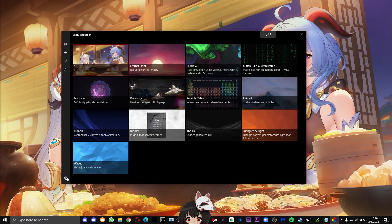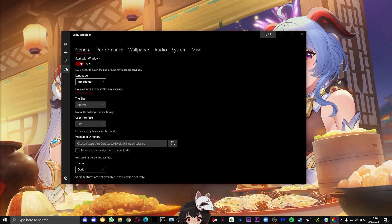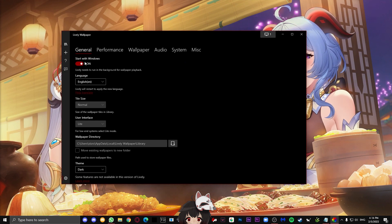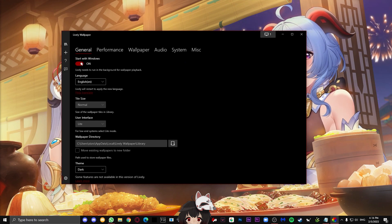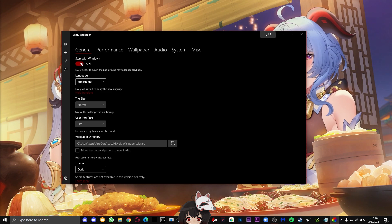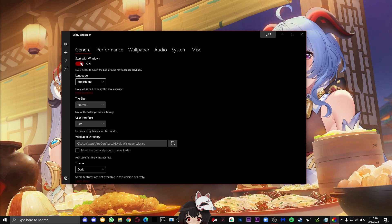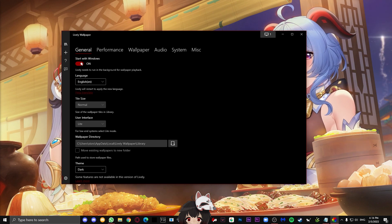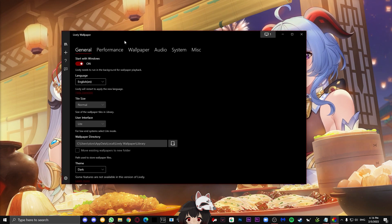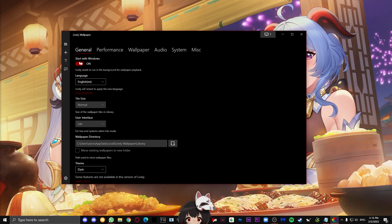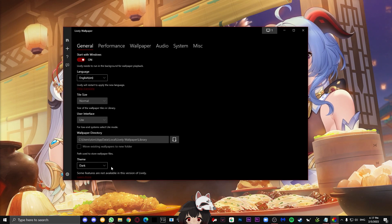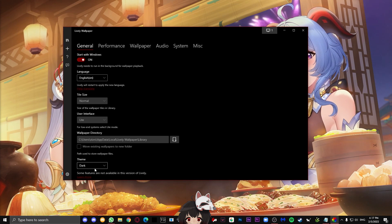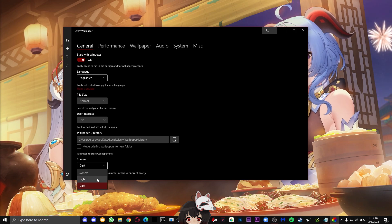To start off, press this settings icon on the bottom left. On general, just make sure that start with Windows is on because if you don't have it on, every time you shut down your PC and you turn it back on, your wallpaper is not going to be there. On the general, you have the language, so if you want to use another language, you can set it here. And then underneath, you also have themes. Dark theme is on by default, and if you want to get flashbanged, there's also light theme.